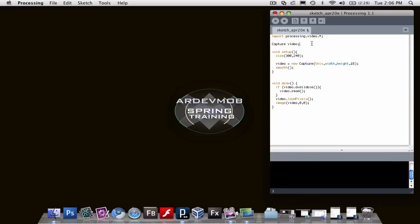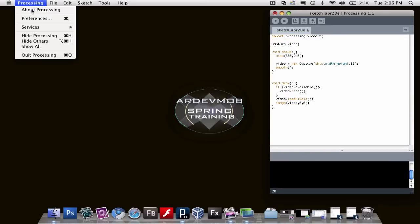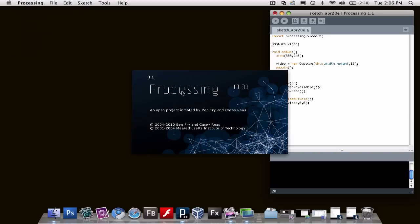This is a processing script. It's very short. Processing is available at processing.org. It's free and it's awesome.